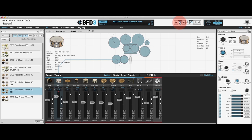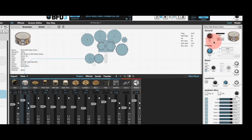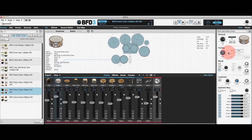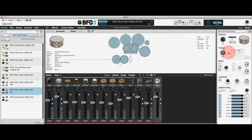So first of all let's look at mic bleed. In the tech panel here there is a section for bleed. The BFD3 library only contains bleed in the kick and snare drum microphones, and the reason for that is if we recorded the bleed signal for every single microphone, the amount of samples would go up exponentially — you'd have an enormous sample set and it wasn't felt that was worth it. So what you've got is the kick and the snare, which are often the most prominently used ones when mixing down a drum kit.